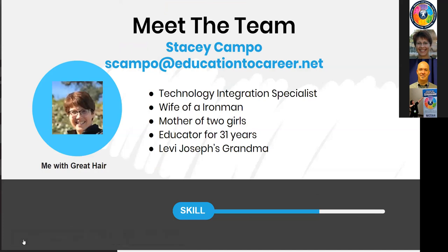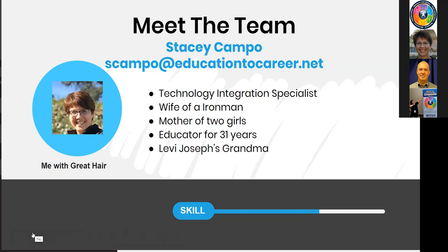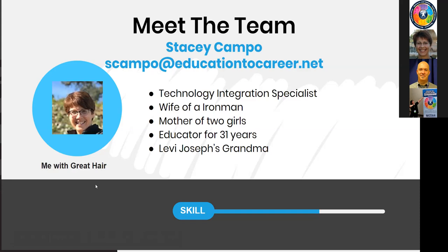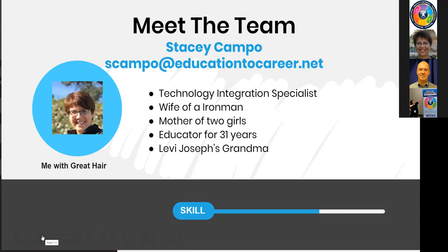Let me take a quick second to introduce myself. I am a technology integration specialist for Education to Career Network of North San Diego County. I support six school districts and adult education programs. I'm a wife of an Ironman, a mom of two. I've been an educator for 31 years. My email is up there and I want to encourage each and every one of you to feel free to email me. Some of this information is going to be too much for some of you, and for some of you it won't be enough — that's my disclaimer.